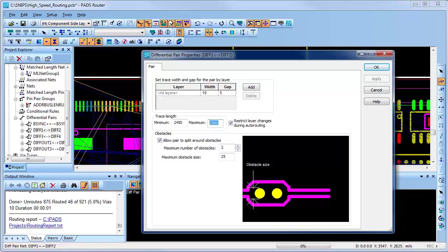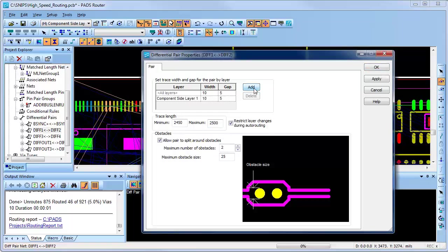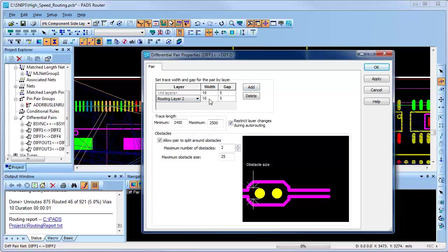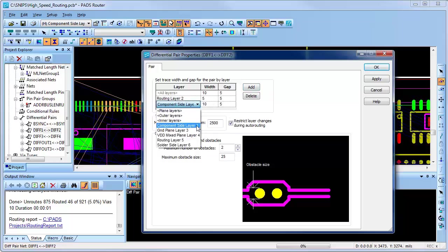I can also define set rules for differential pairs for different layers. For example, I'll add a rule for routing layer 2, specifying a trace width of 5 mils and a gap of 5 mils. I'll do the same for routing layer 5.